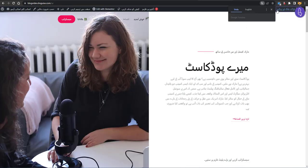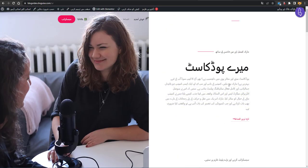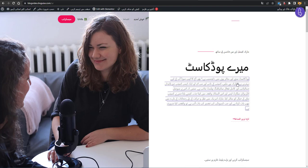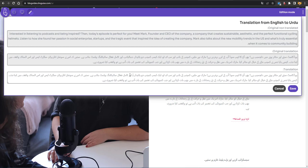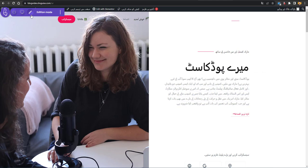Click Translate and you can see all the text on the page. If you feel something is not translated accurately, you can click on any text to see the original text, the original translation, and the current translation, then edit it your way — remove spaces, dashes, or change the text — and save it. This editor mode lets you give a personal touch to your website translations.